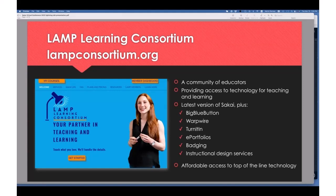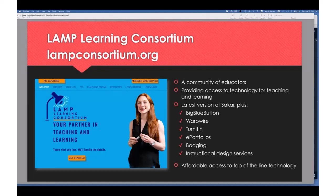The LAMP Learning Consortium is just a group of community users from academic to non-academic settings. As Dr. Chuck has already indicated, we're providing the best technology for teaching and learning. We're able to do that through the consortium — and not only do we provide Sakai, we have other features available as well: BigBlueButton, Warpwire, TurnItIn, e-portfolio integrations, even badging, and instructional design services.